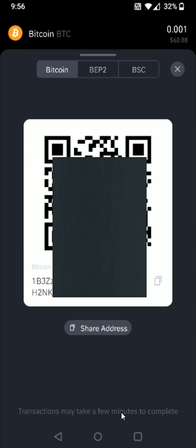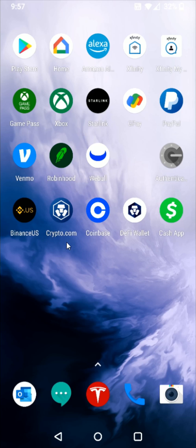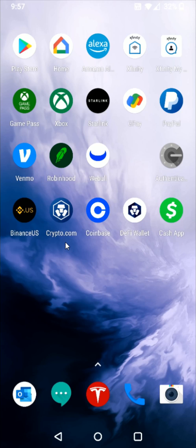Now that we have the Bitcoin wallet address copied, go back to the home page and click on the Crypto.com app. That brings us back to our wallet address details. Paste in the Bitcoin wallet address we copied from Binance into the Bitcoin address area.